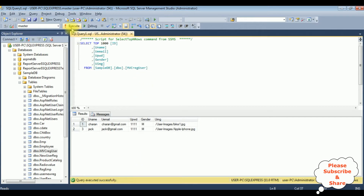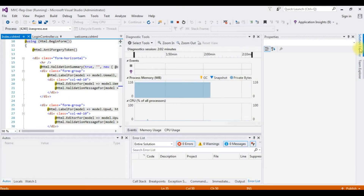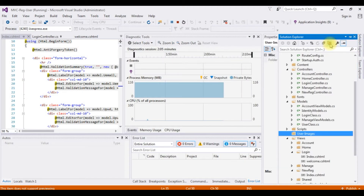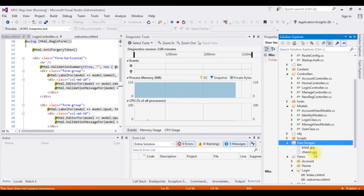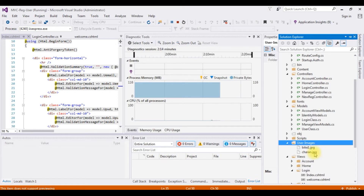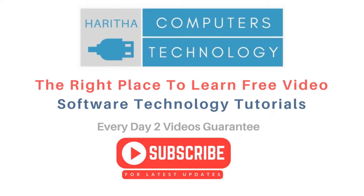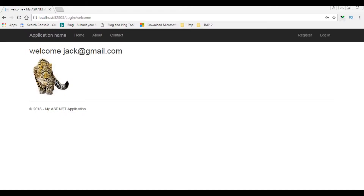Let's check in the database. Executing that statement — before, Apple iPhone image was there, now we got charan.jpg. Now the final check: in the project Solution Explorer, show all files. See here — charan.jpg is added and the old image Apple iPhone is deleted.